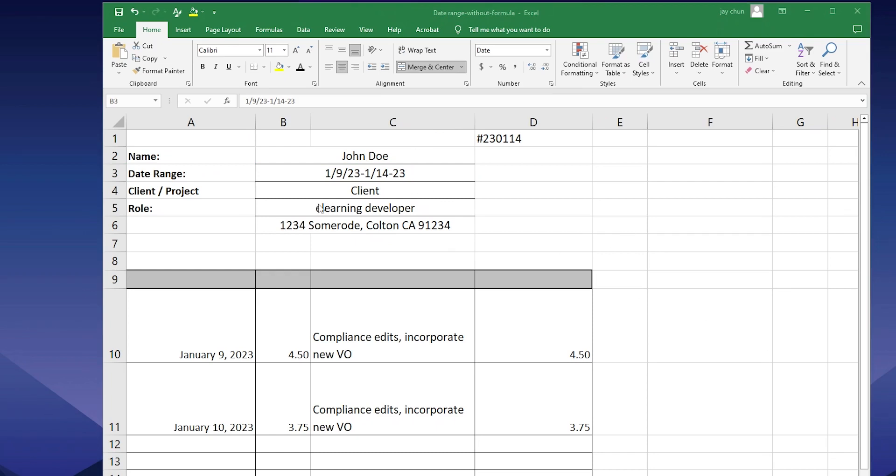And doing that three or four times every single time you're submitting an invoice or prepping to submit an invoice gets pretty tedious. And I always wanted to figure out how to create a formula that will automatically populate all of this given maybe just one of the days. And I finally found it. And here's the template.